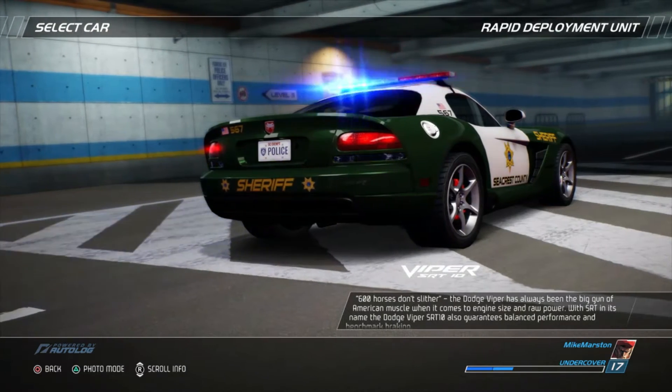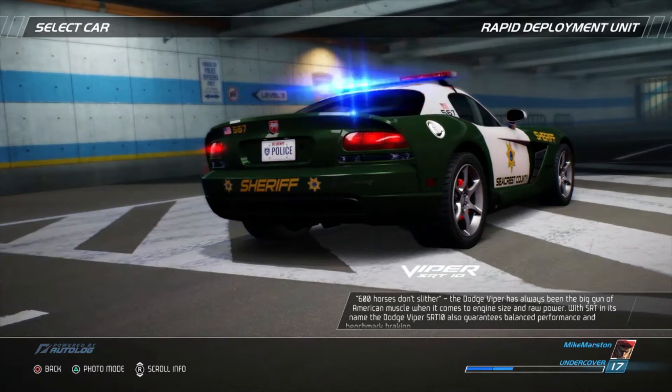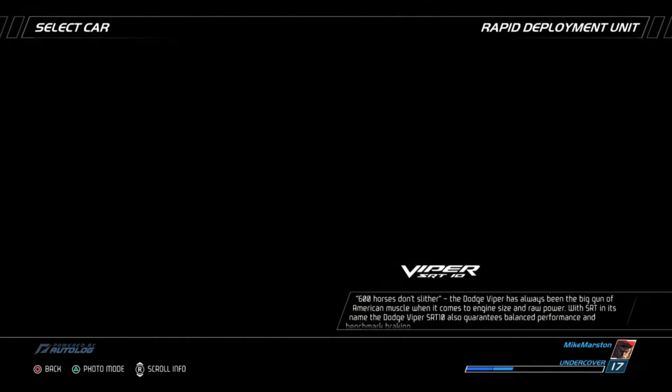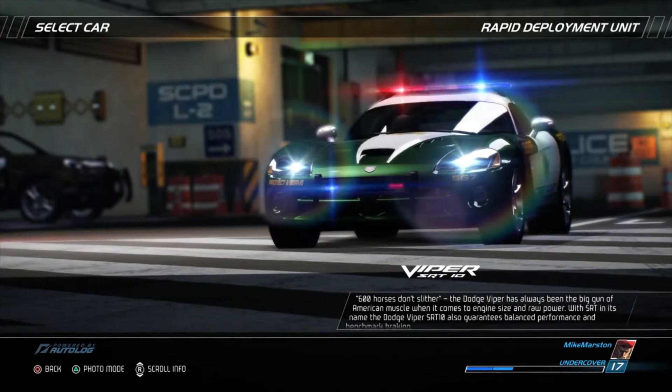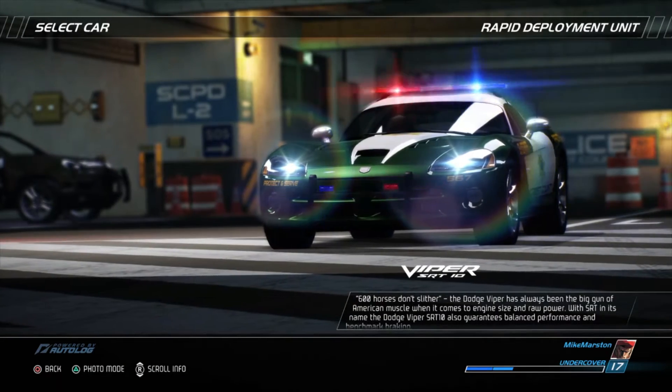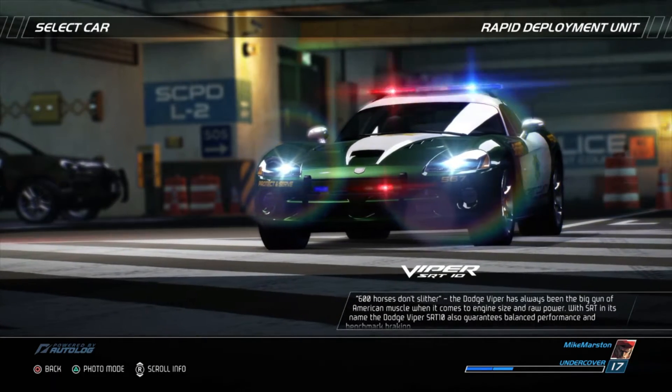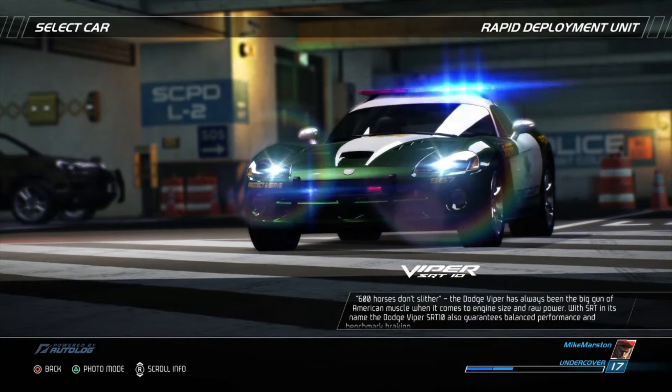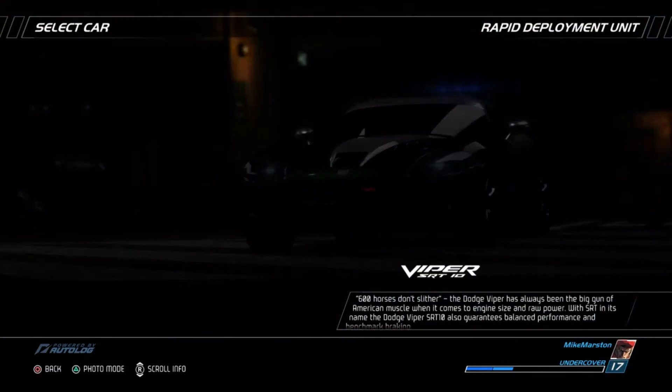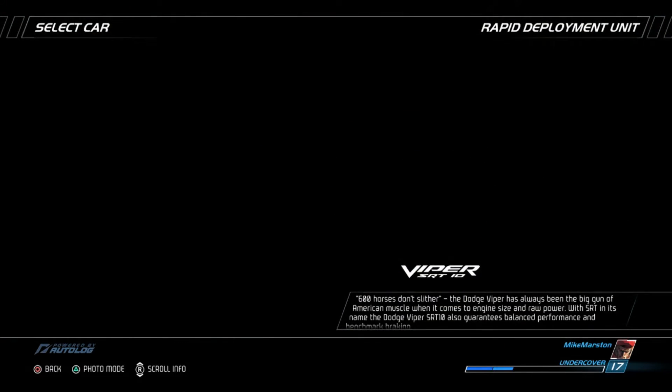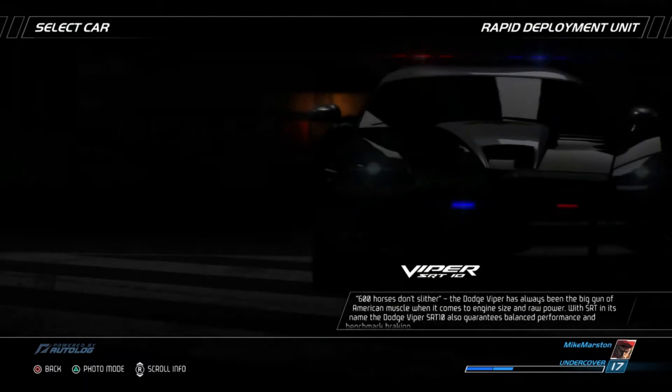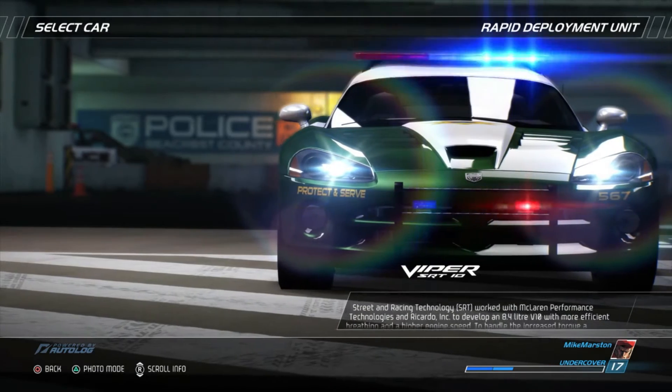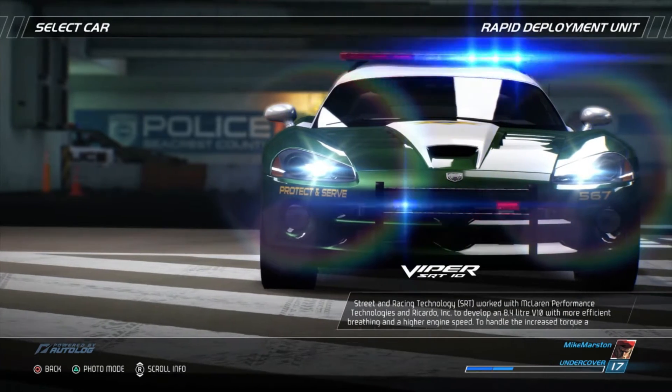600 horses don't slither. The Dodge Viper has always been the big gun of American muscle when it comes to engine size and raw power. With SRT in its name, the Dodge Viper SRT-10 also guarantees balanced performance and benchmark braking.